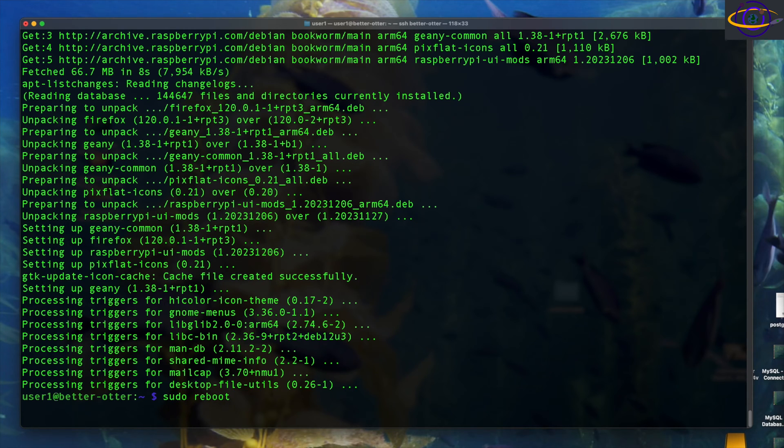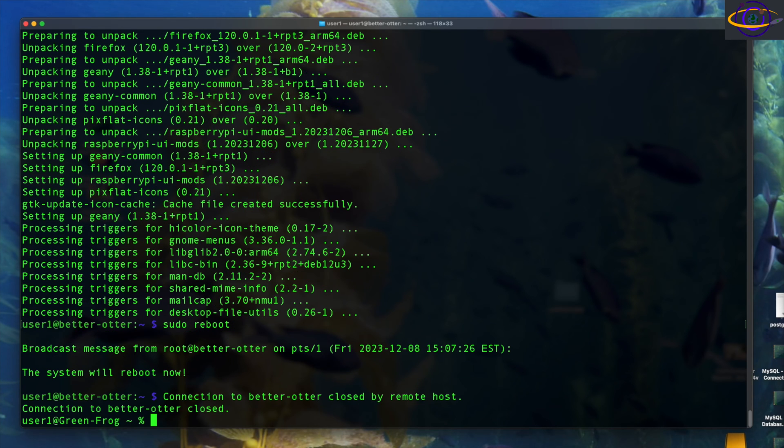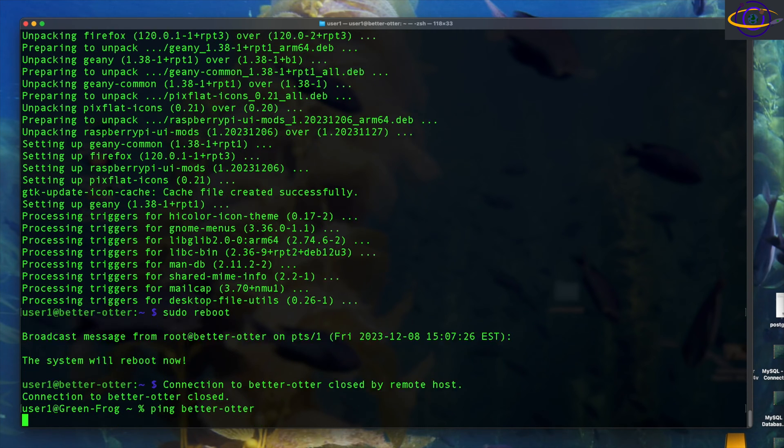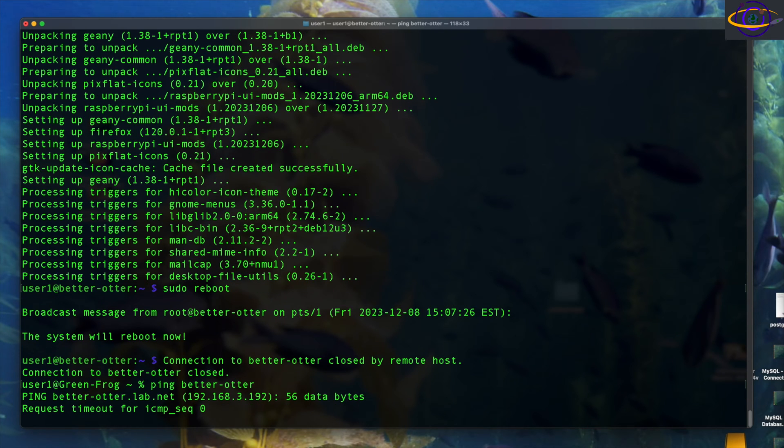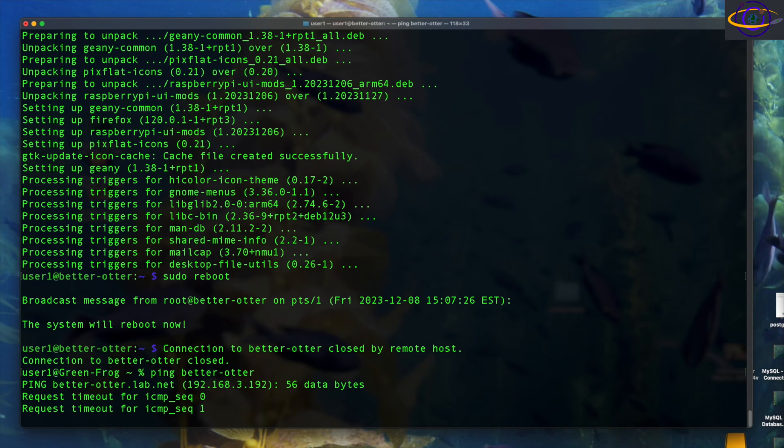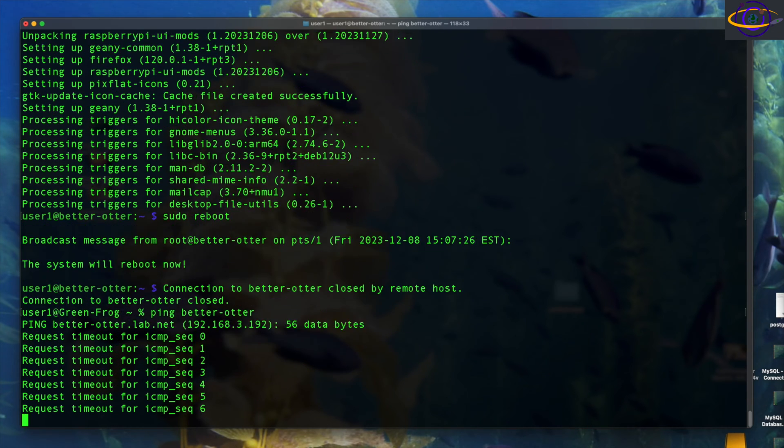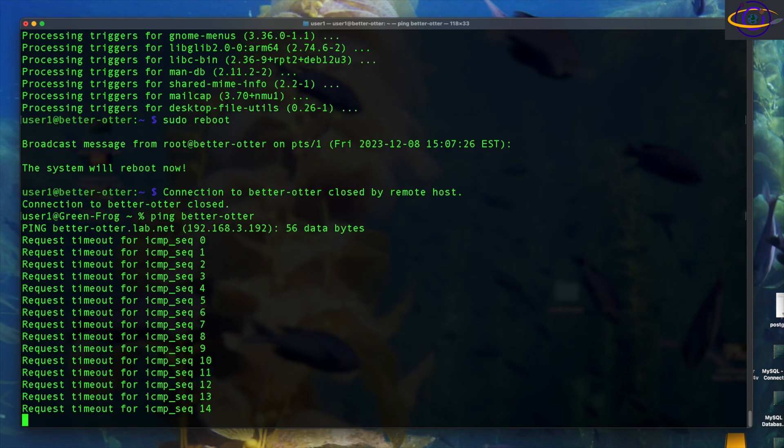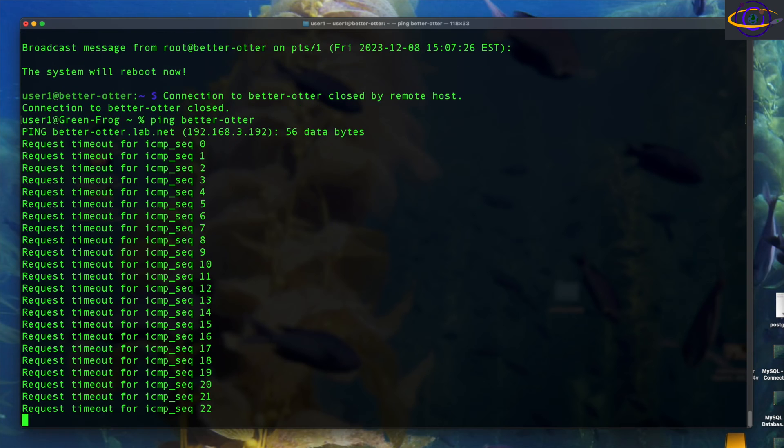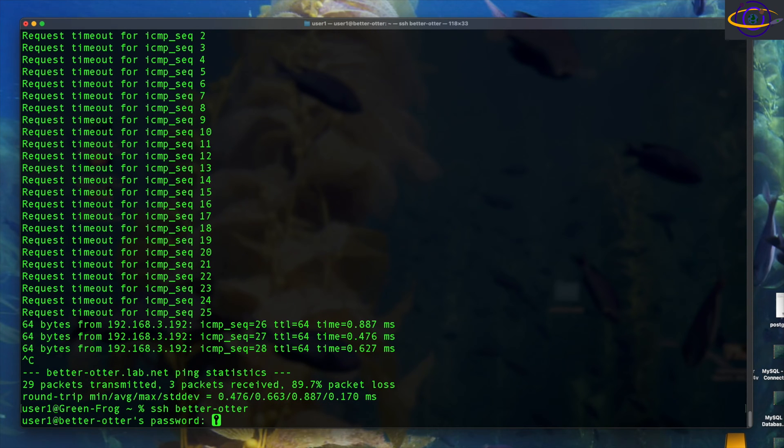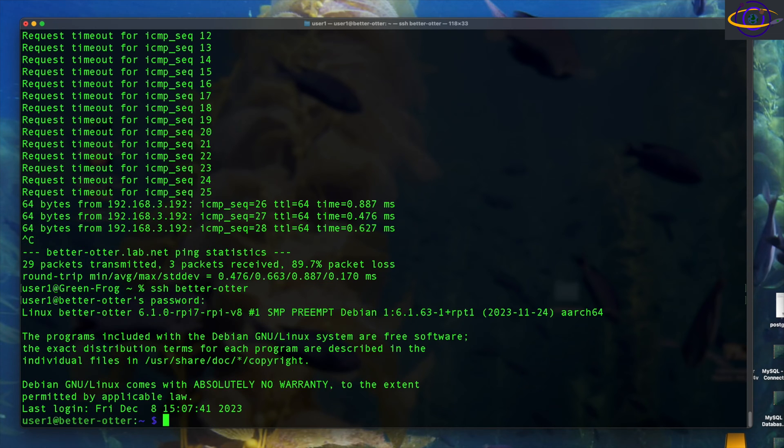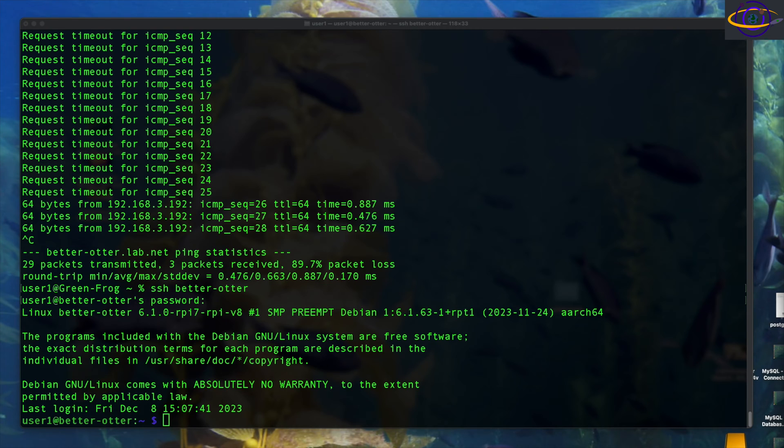Now we're just going to reboot. Just to make sure that everything is cleanly rebooted and now I'm just going to ping the Raspberry Pi and wait until it's pingable and I sped this part up a lot, but once it's pingable, SSH back into it. So yeah, the host is back up, SSHing back in and there we go.